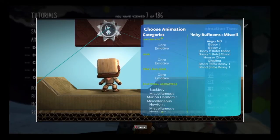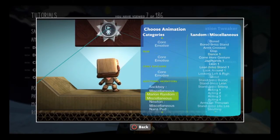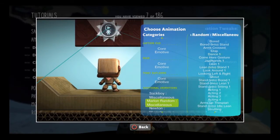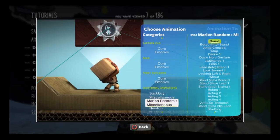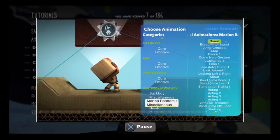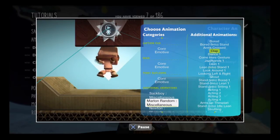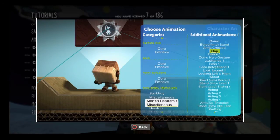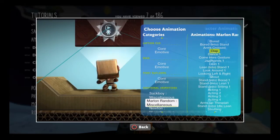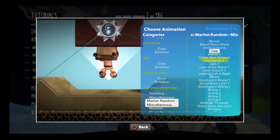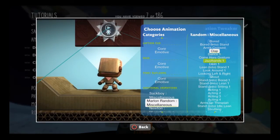On the left, you'll see animation categories. On the right, you'll see the specific animations associated with those categories. Scroll through the list until you find an animation you like.